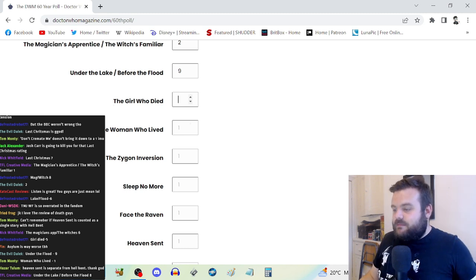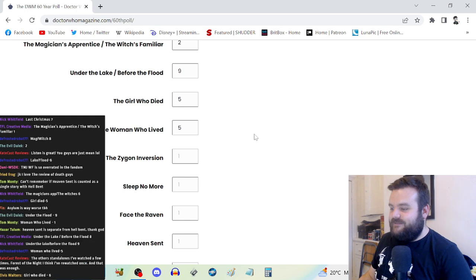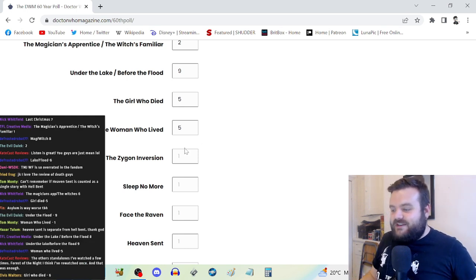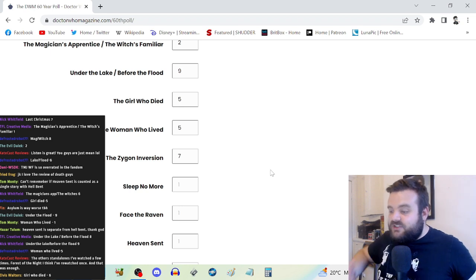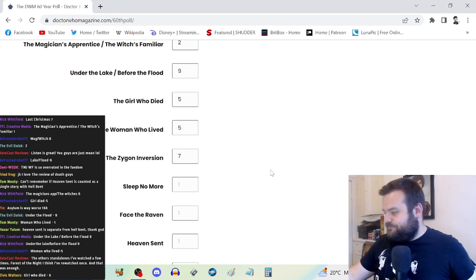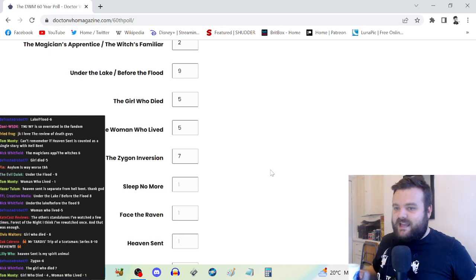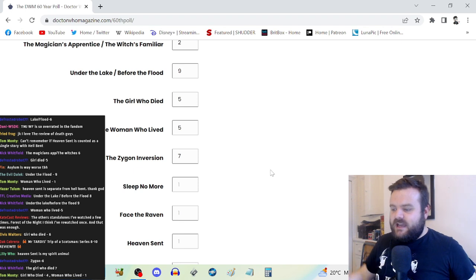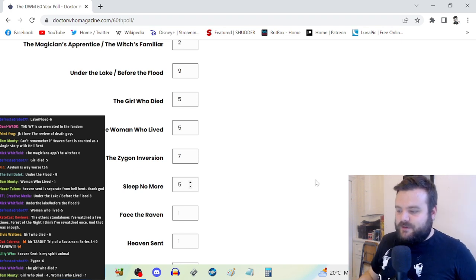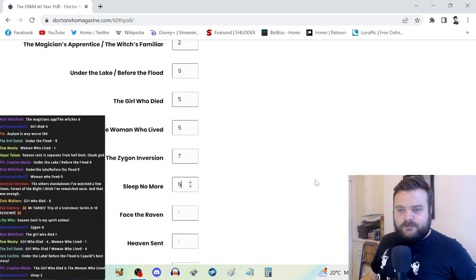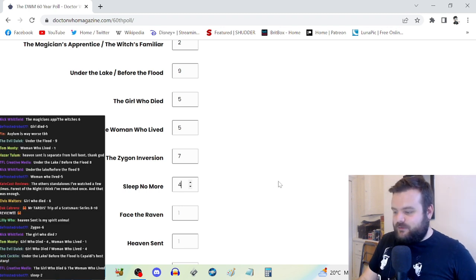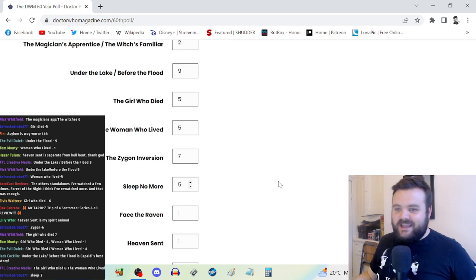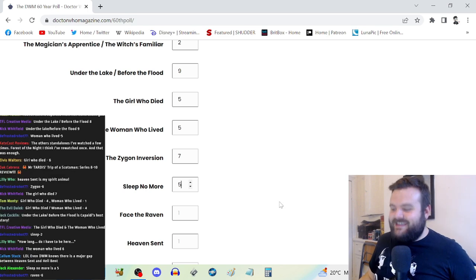For some reason they've separated The Girl Who Died and The Woman Who Lived, they're five and five there. Zygon Invasion and Zygon Inversion is a seven. It's interesting, a little bit misjudged, but the ending kind of salvages it. Really good performances. Sleep No More, I think is a bit underrated but it's still not great. I may be leaning towards a four or five.